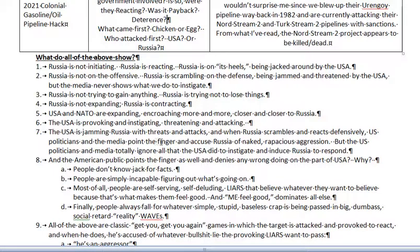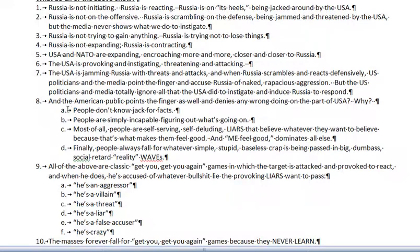The US is jamming Russia with threats and attacks, and when Russia scrambles and reacts defensively, US politicians and the media point the finger and accuse Russia of naked, rapacious aggression — but totally ignore all that the USA did to instigate and induce Russia to respond. The American public points a finger as well and denies any wrongdoing on the part of the USA. Why? People don't know jack for facts — they are simply incapable of figuring out what's going on.